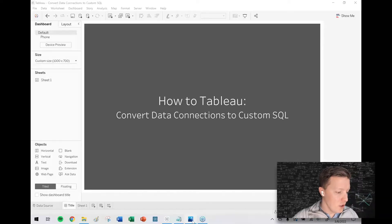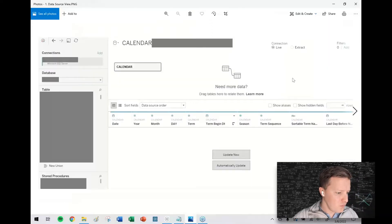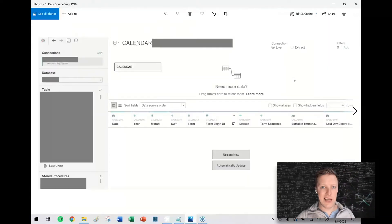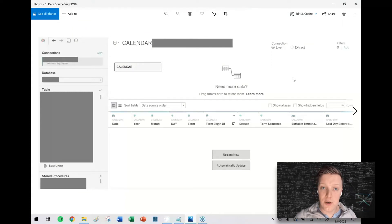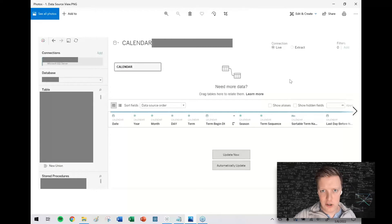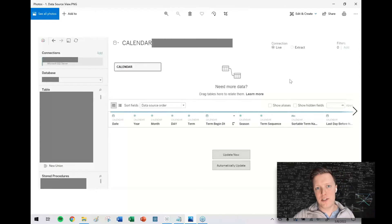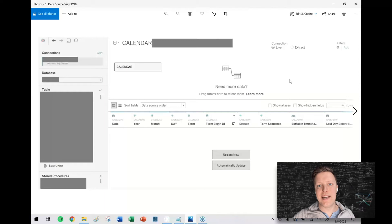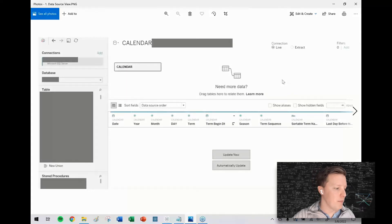So imagine that I've connected to a table in a SQL database and I want to apply some customization to it. Like maybe I want to add a where clause at the end to pre-filter that data before it gets to Tableau Desktop.